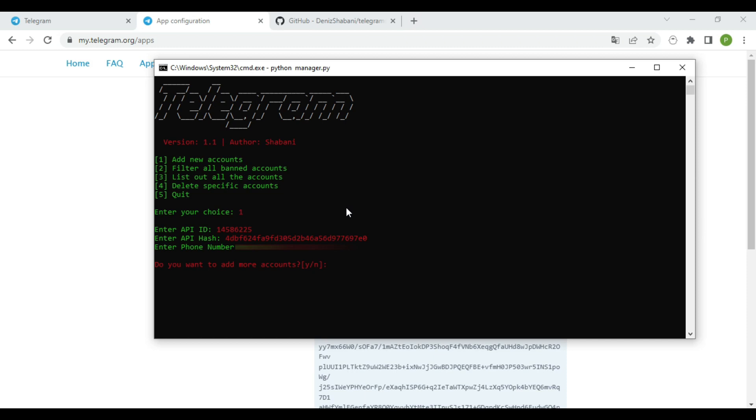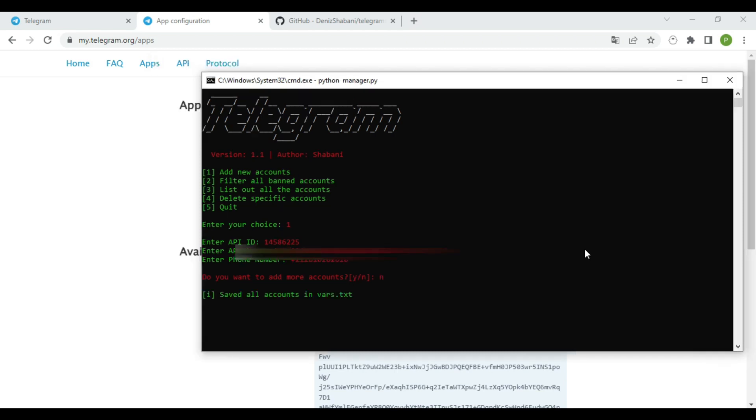At this point, if you want to add more accounts, type Y. We highly recommend to do that. You can add around 5 to 10 accounts so you don't face further issues or get your account banned. In my case, I just want to show you how the process works, so I'll type N.